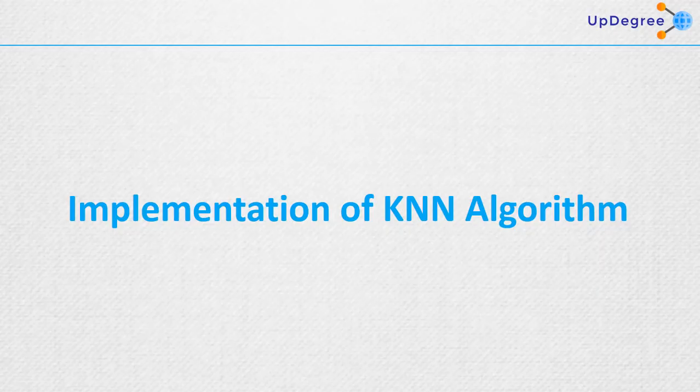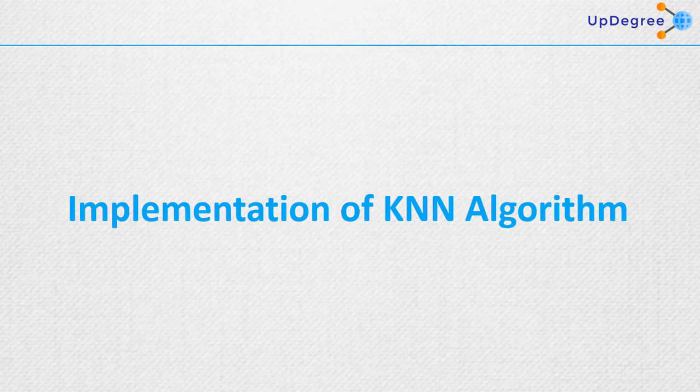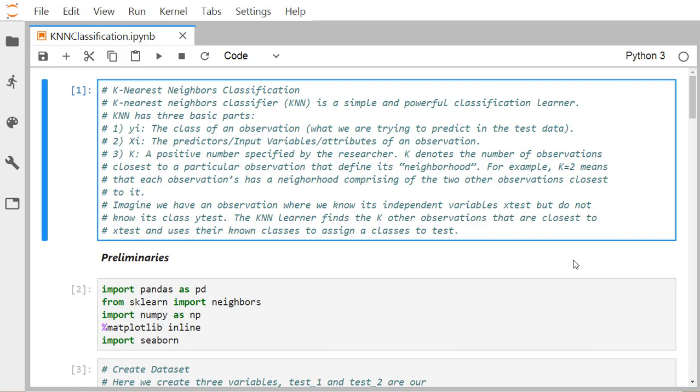In this video we are discussing the implementation of the KNN algorithm using Python. We shall go through the code line by line to give you a better idea of how this KNN algorithm can be implemented using Python. Here we shall implement K-Nearest Neighbor classification.